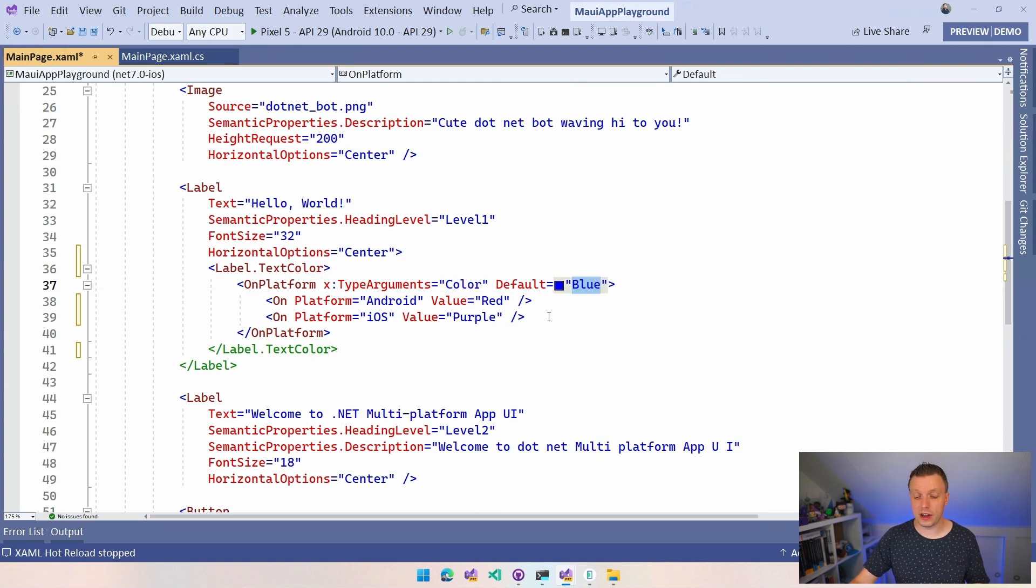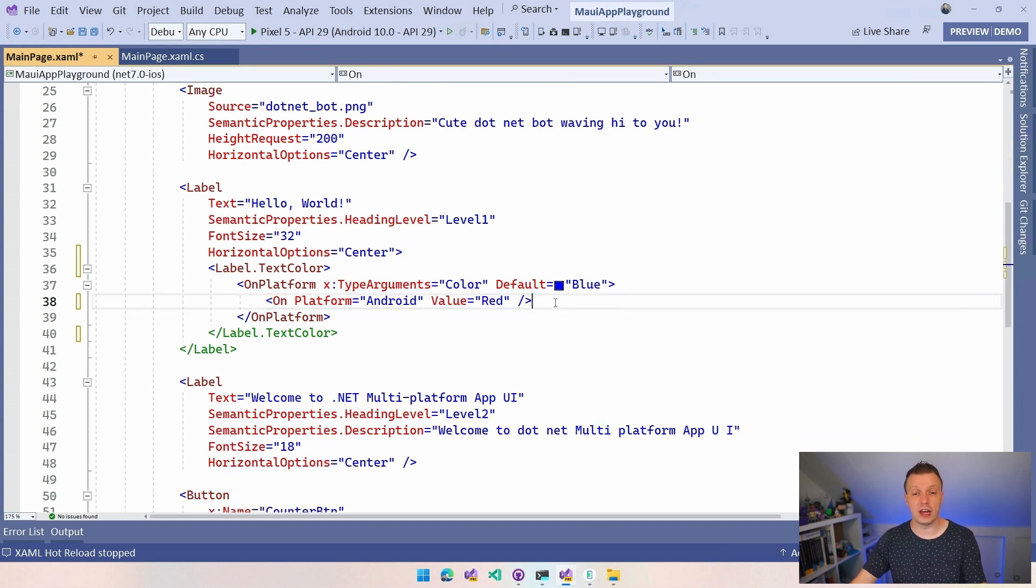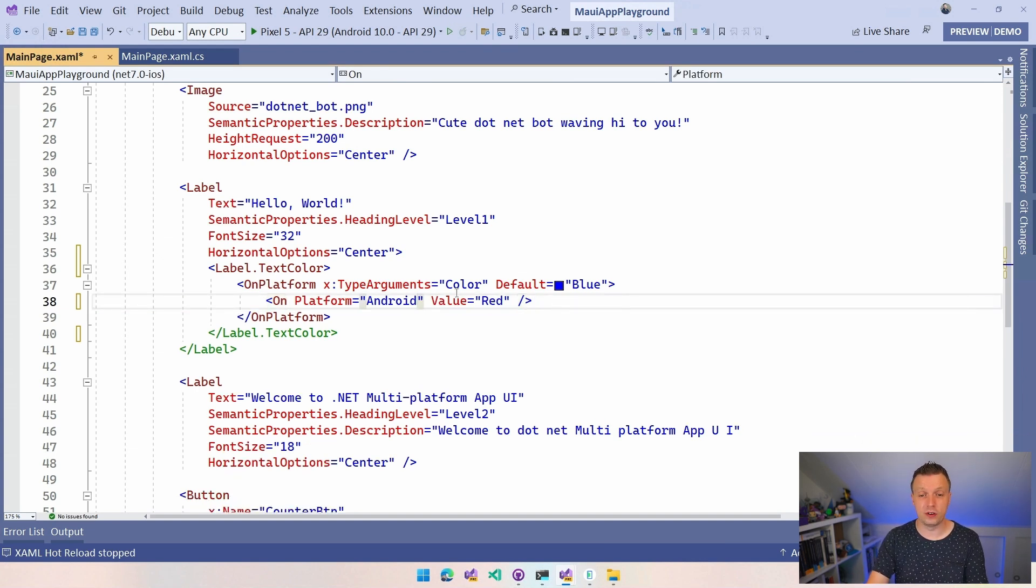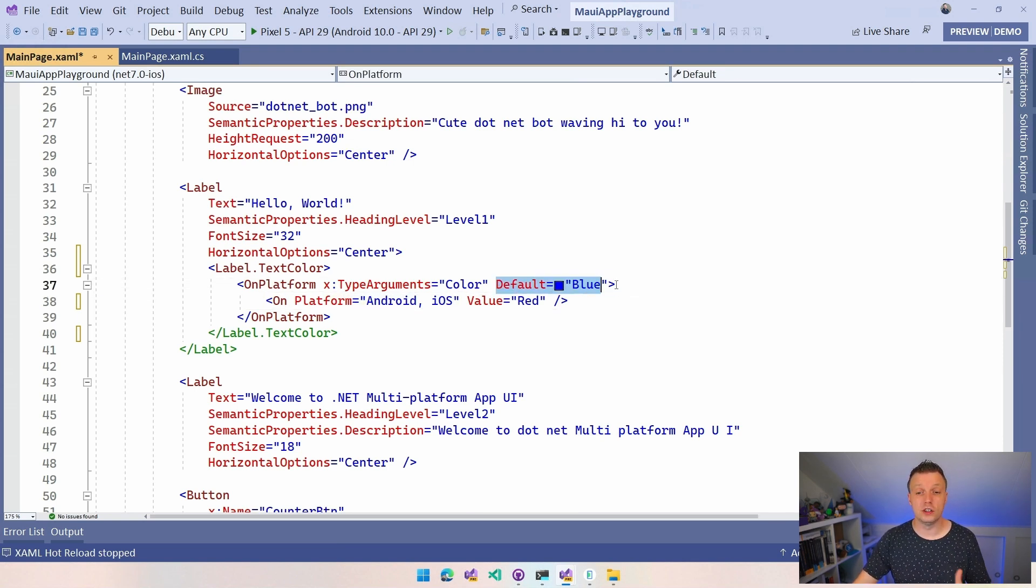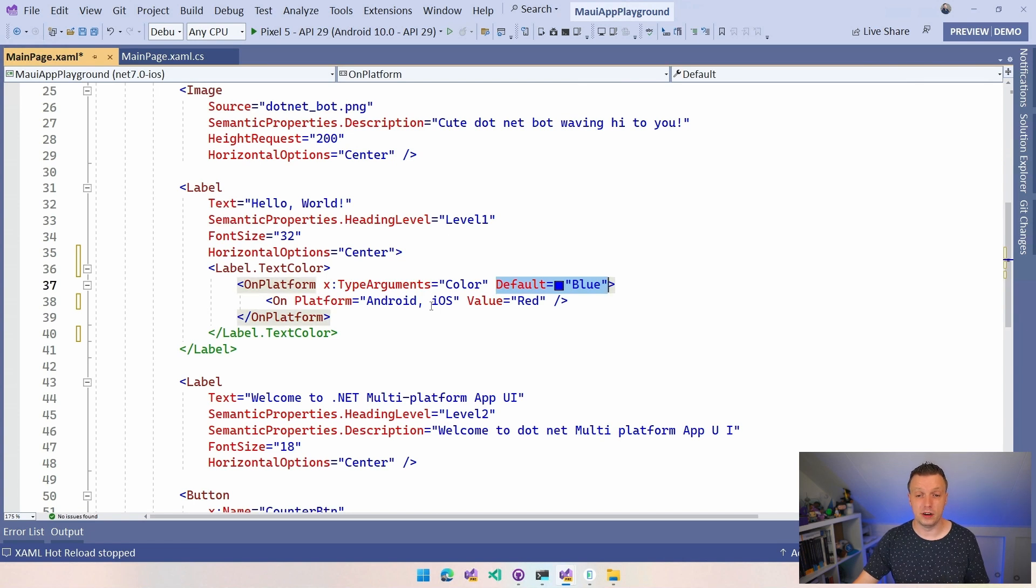A little extra thing that you can do here is also if you want to have the same for iOS and Android, you can just do comma separated values. And again, for all the other platforms, for instance Windows, you can just have this blue color right here. So if I would run this on Windows, actually, let's run it on Android first.